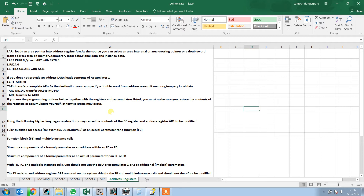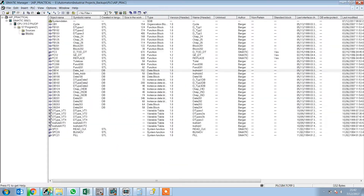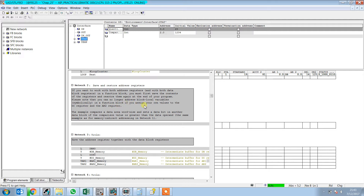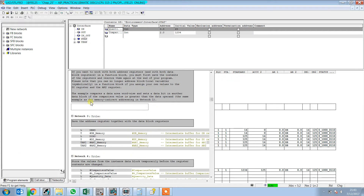Let's start with an example to get a clear idea of the theoretical part. As we have seen in the notes, we should always save and restore the address registers before we use them. If you want to work with both address registers and both data block registers in a function block, you must first save the contents of the registers and restore them again at the end of your program. Note that you can no longer address block variables in a function block if you assign your values to the DB registers, and there are two such registers.